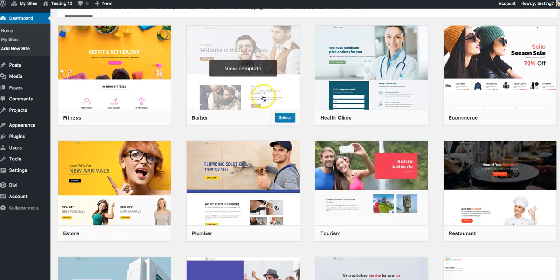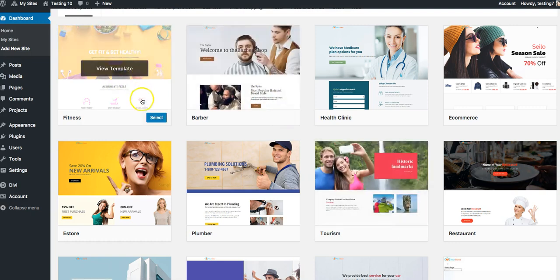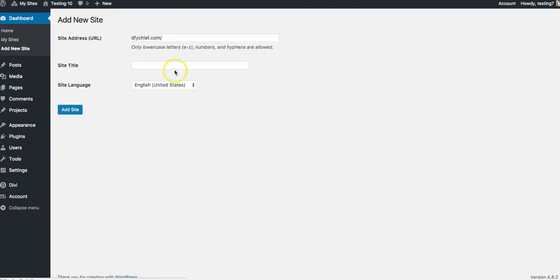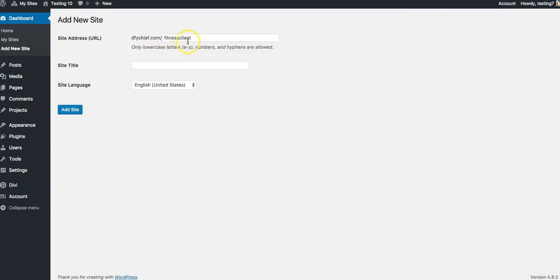So let's say that, for example, I want to do a fitness template for maybe a gym or a nutritionist or anyone in the health field. All I have to do is click select, name this template, so I'll do fitness client. And you don't have to worry about this, remember, because although we host everything for you, I'll be able to change this to be my client domain. So the site title: fitness client. Click add site.